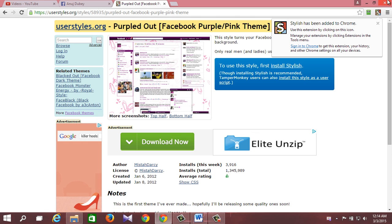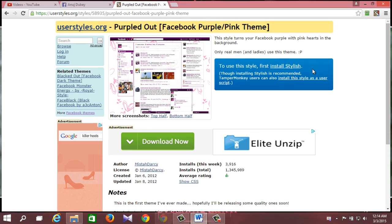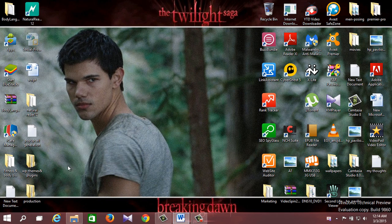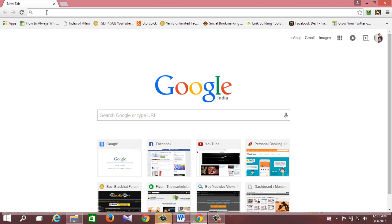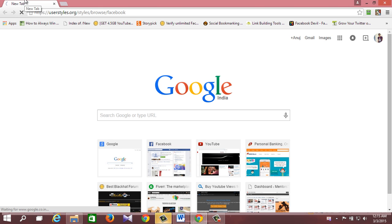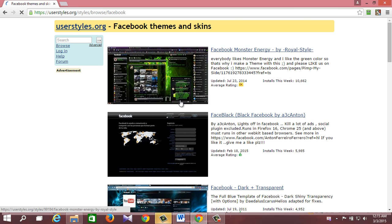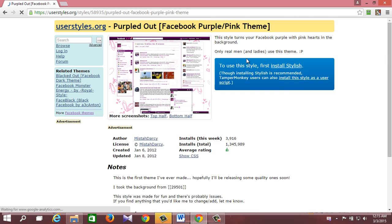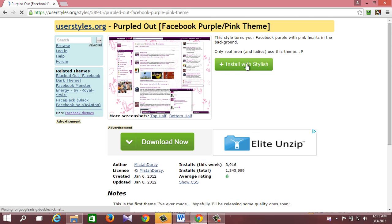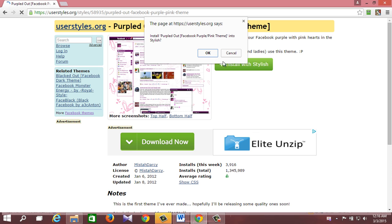Now after installing the add-on, restart Google Chrome for it to get installed correctly. Then again go to this link: https://userstyles.org/style/browse/Facebook and select any Facebook theme.